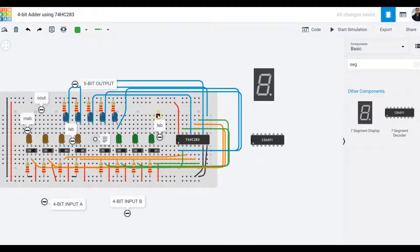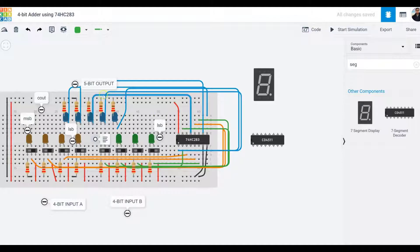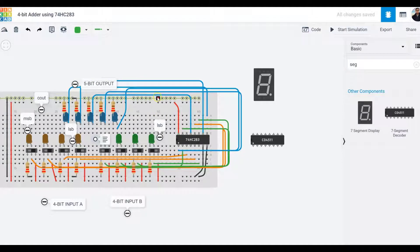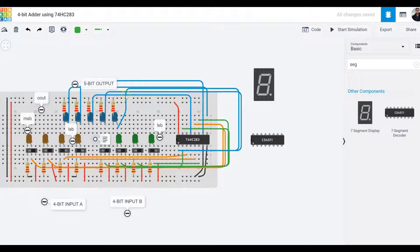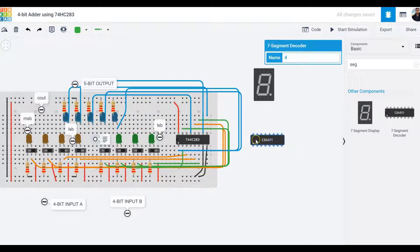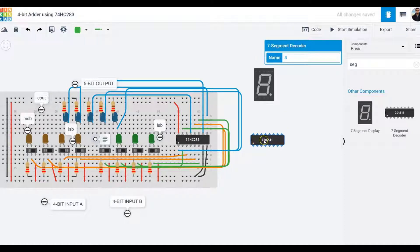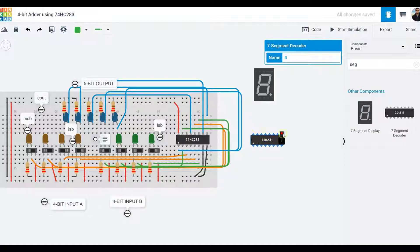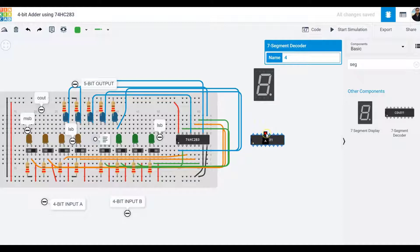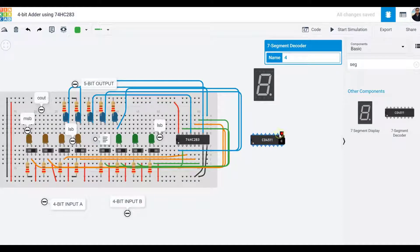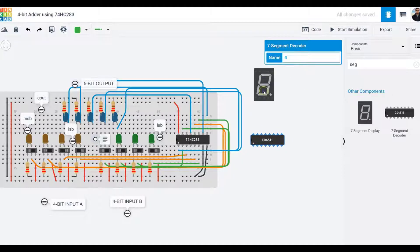Remember, the outputs in blue will become the input to the seven-segment decoder. The output of the decoder, which is all the seven segments A, B, C, D, E, F, and G, all need to be hooked up to this seven-segment display.